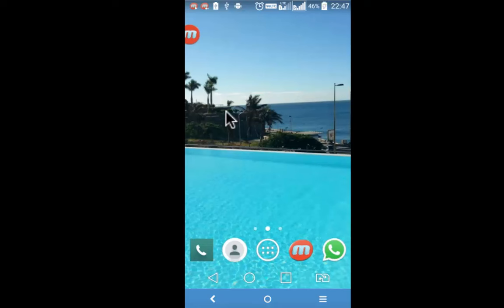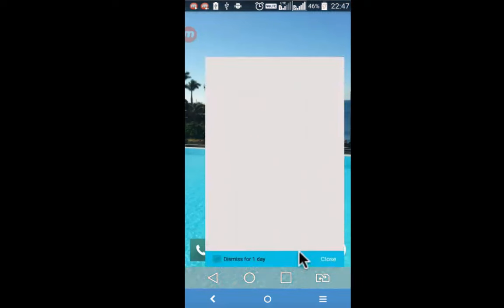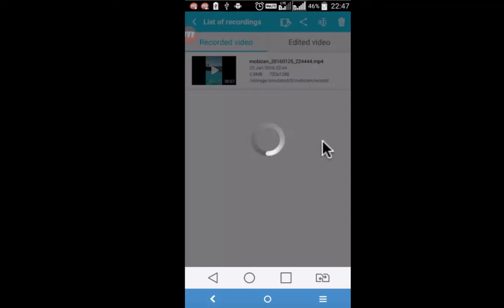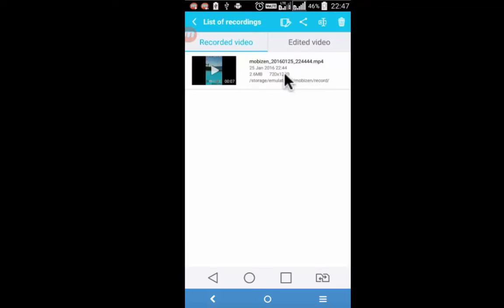There are two ways to access the recorded video. One of course is through the file manager of the device. And second way is, you click on the app and click on these three horizontal short lines and here is the recorded video.